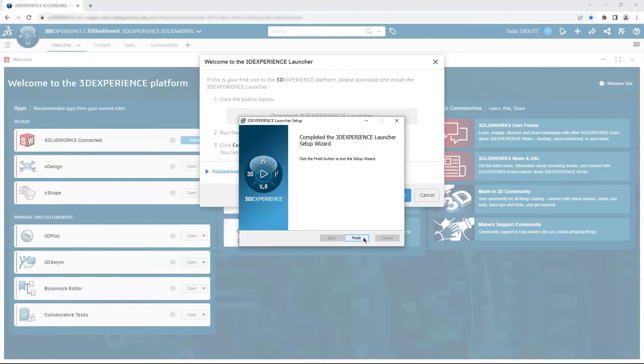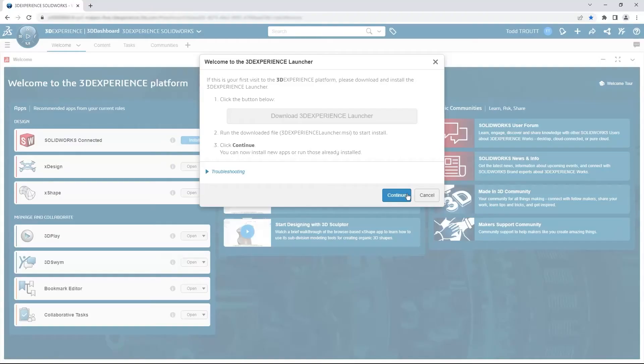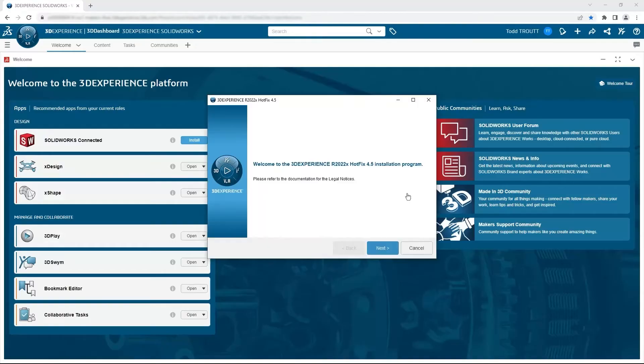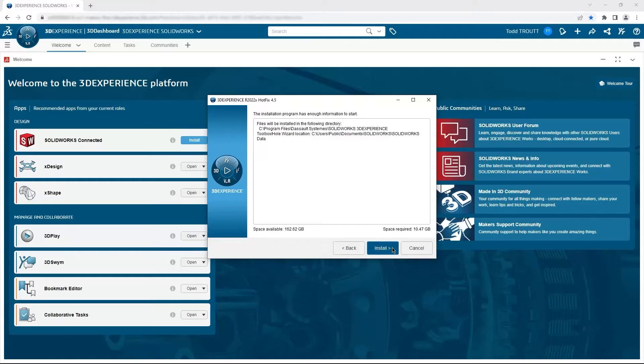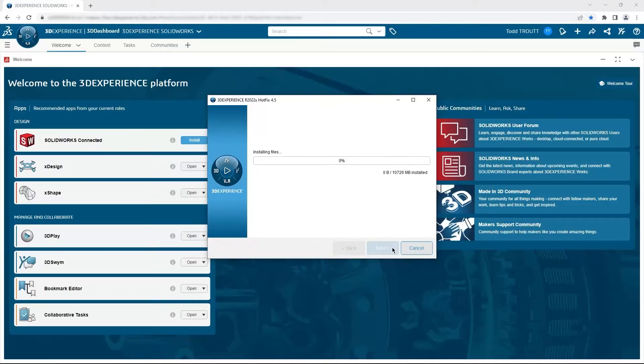Once the launcher is installed, you can click continue to install SolidWorks Connected. Just a couple of clicks to accept the defaults usually, and you'll be downloading and installing. Now this is the same powerful best-in-class design tool used in industries from sprockets to rockets. This latest version though is connected to the 3D Experience platform, which opens up cloud data management and next-generation tools.